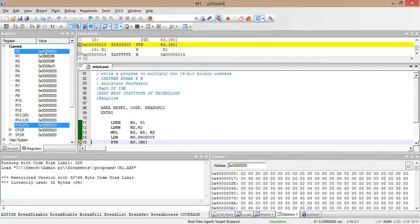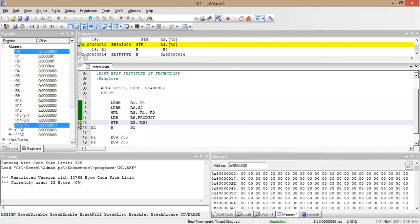R0 becomes 0x40000000. When we store the value of R3, we see 0x01FE stored at that address, because ARM uses the little-endian concept, where the least significant byte is stored first followed by the more significant bytes. In the previous case it was 0x19 followed by zeros, confirming little-endian storage. I hope that is clear — thank you, and we will meet in the next class.